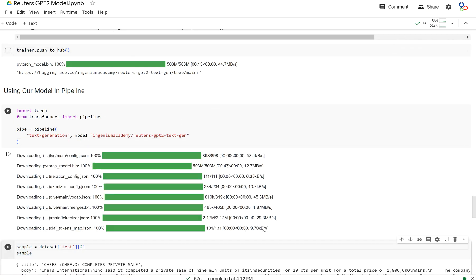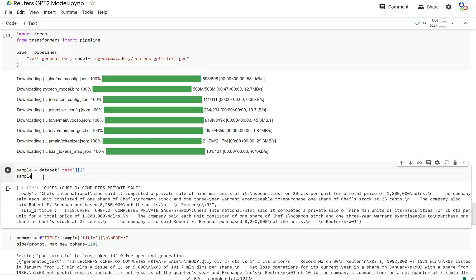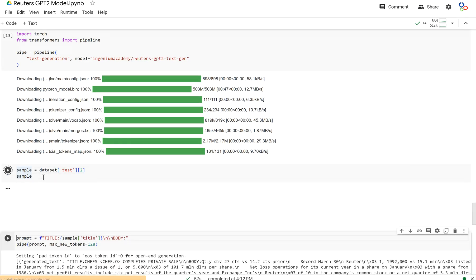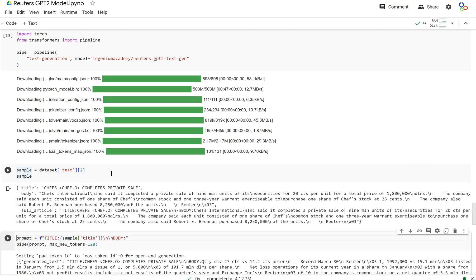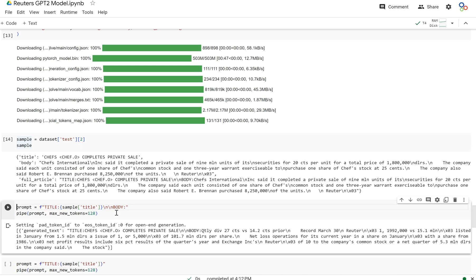And now you can use your model in pipeline just like any other model. So let's do this. So our model has been loaded in from pipeline. Let's pull out the sample that we actually want to use to be able to generate text.